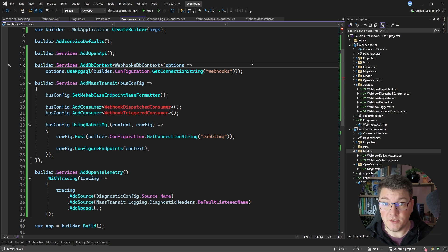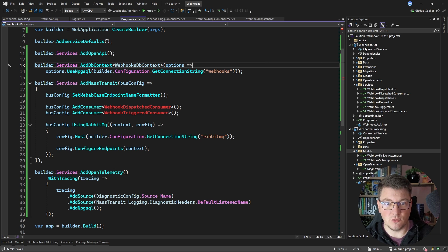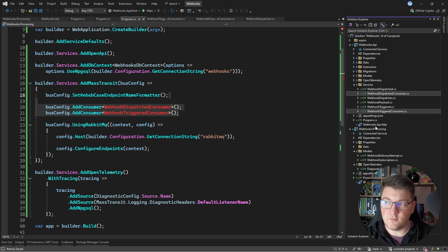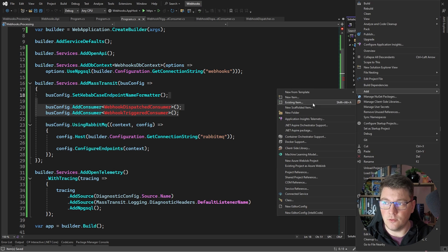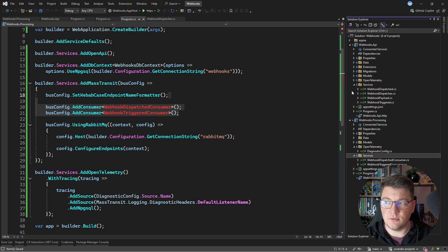If you wanted to avoid this duplication — and you should — then the solution is to simply extract these files into a separate class library that you can reference from both services. We could distribute this as a NuGet package if we wanted to keep the services in different solutions. But to keep everything simple, I'm going to continue using the copy-paste approach. So the next thing we need is our two consumers inside of the processing service — they're currently in the Webhooks API. I'm going to grab both consumers, create a services folder in the Webhooks processing service, and paste the consumers there, effectively removing them from the Webhooks API project.